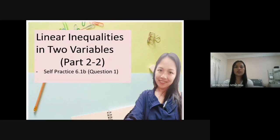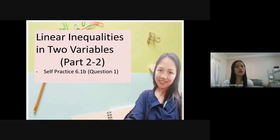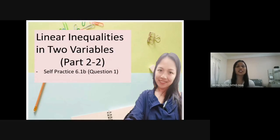In this video, I will discuss how to verify the conjecture about the points in the region that satisfy a linear inequality.